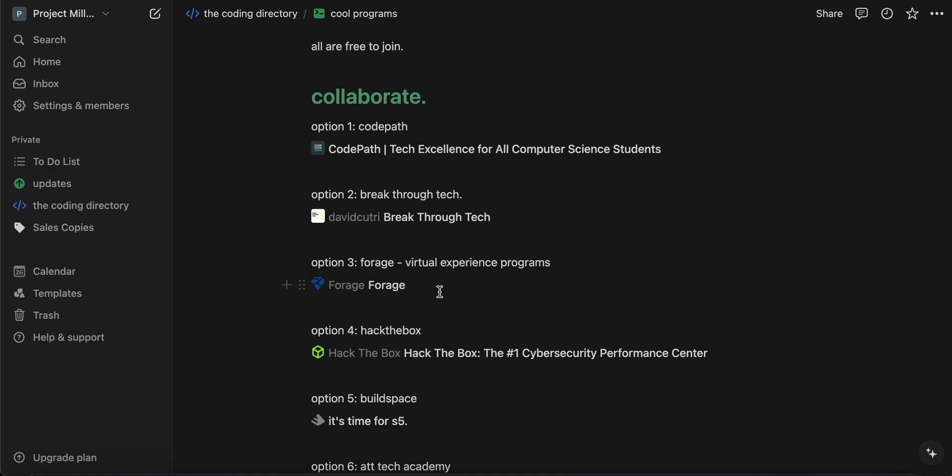Forage. Forage basically gives you virtual experience programs, as well as they also supply you with certifications, which you may want to check out as well.